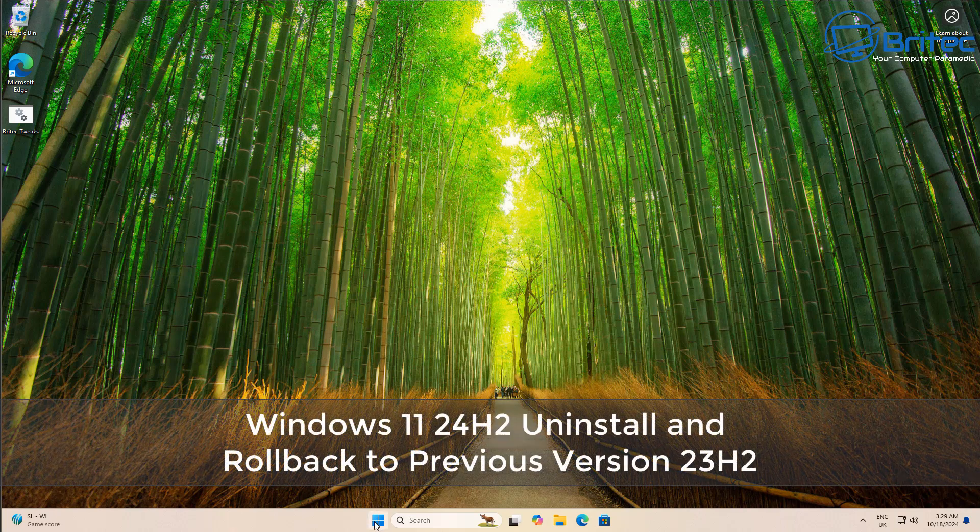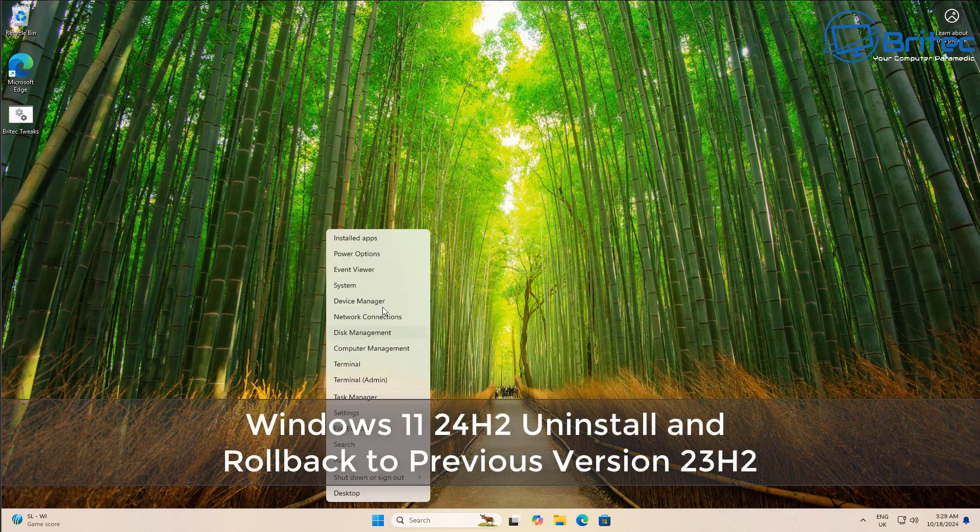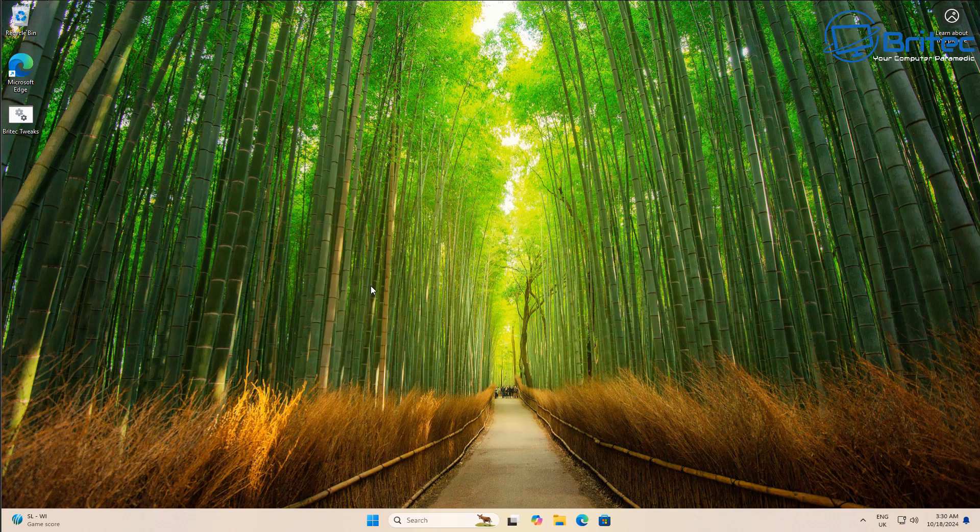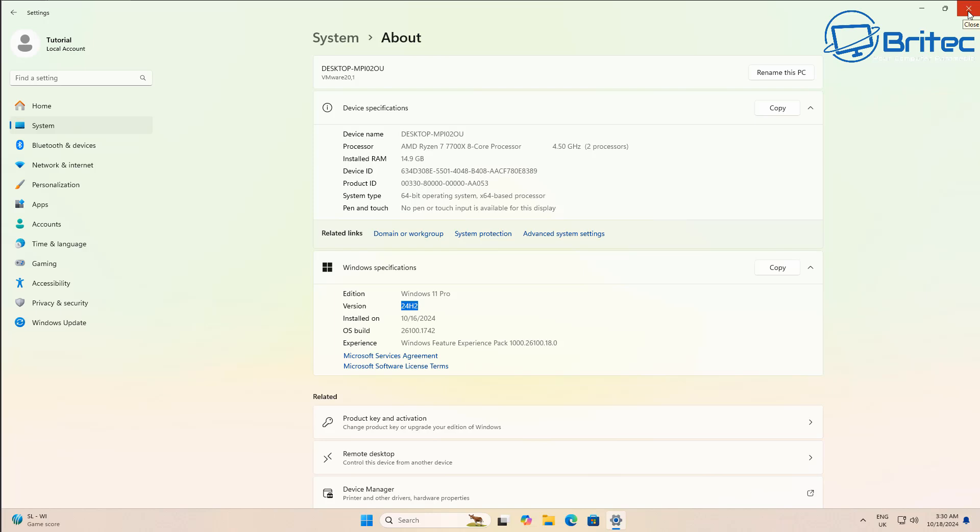What's up guys, got another video here for you on Windows 11 24H2 uninstall and rolling back to 23H2. I'm going to be talking about some of the methods that you can use and some of the options you have available to you. So if you have upgraded to 24H2 and you want to roll back to 23H2, then I'm going to show you some of the things you can do here.